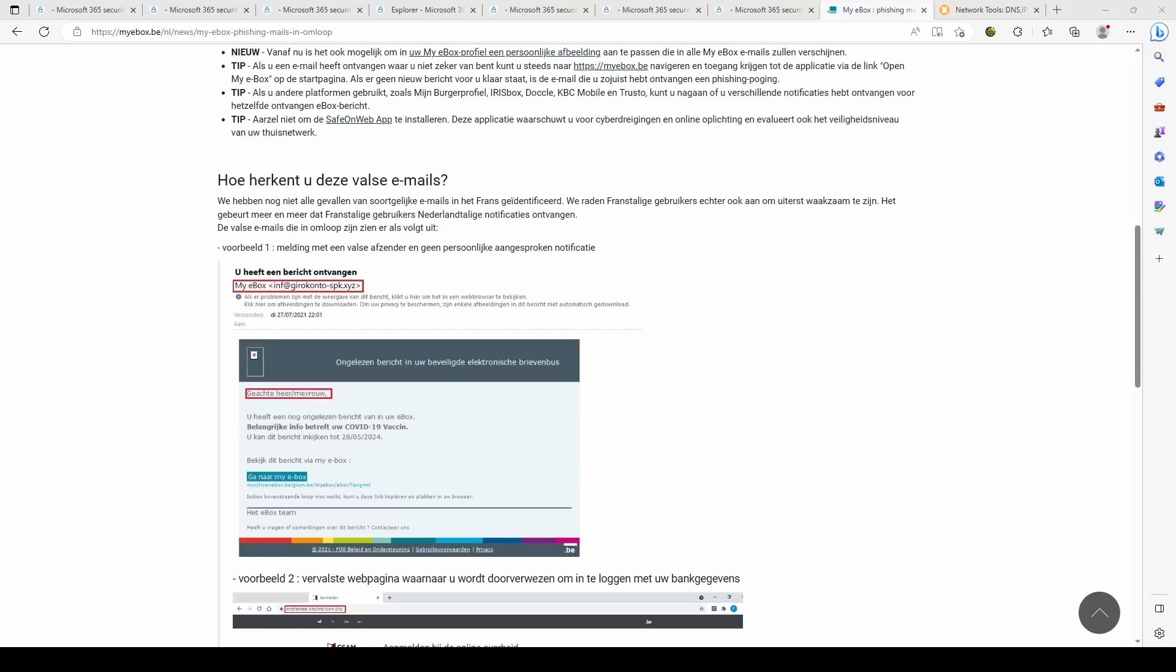We were confronted in the SOC with a lot of phishing emails coming through for some reason and they came from the Flemish government and they were really well made.